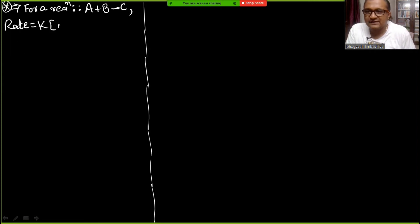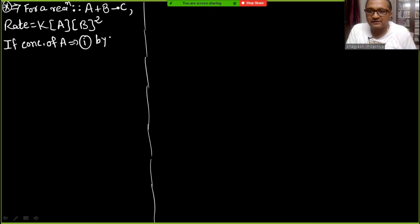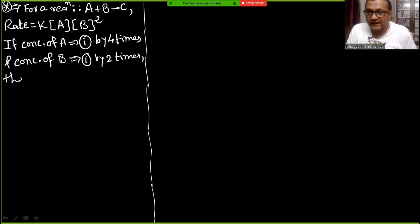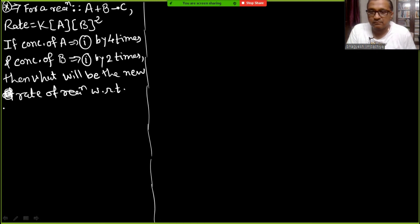New problem: A + B → C, rate = K[A][B]². If concentration of A increases by 4 times and concentration of B increases by 2 times, what will be the new rate of reaction with respect to the old one?